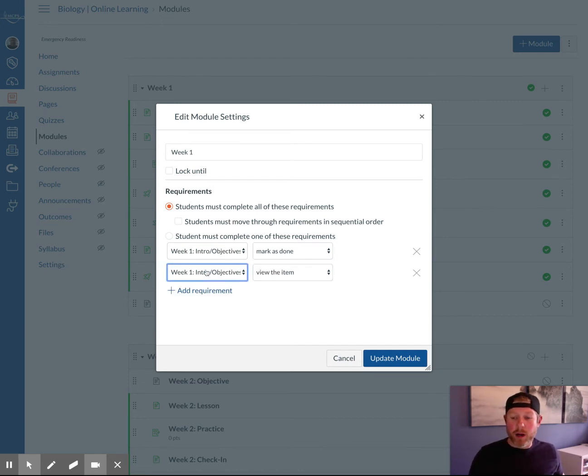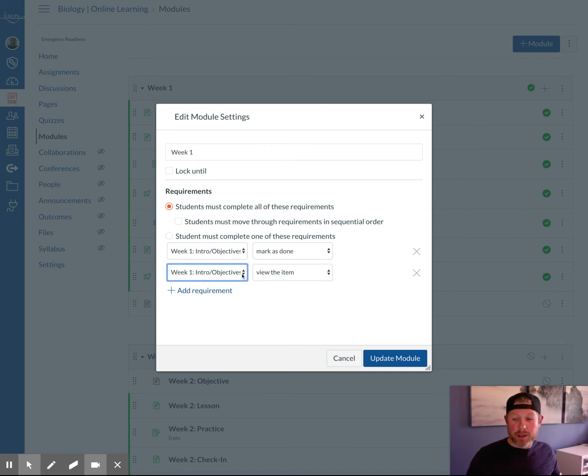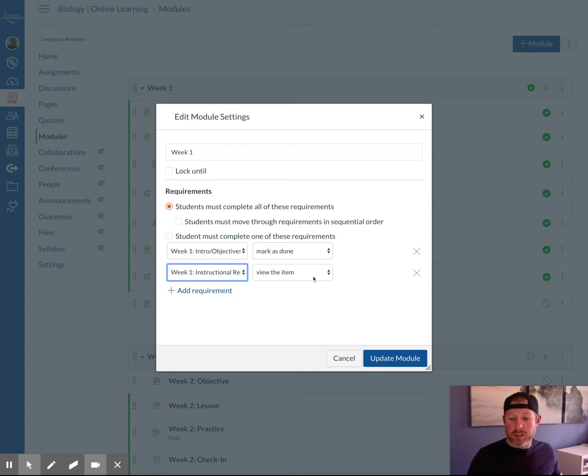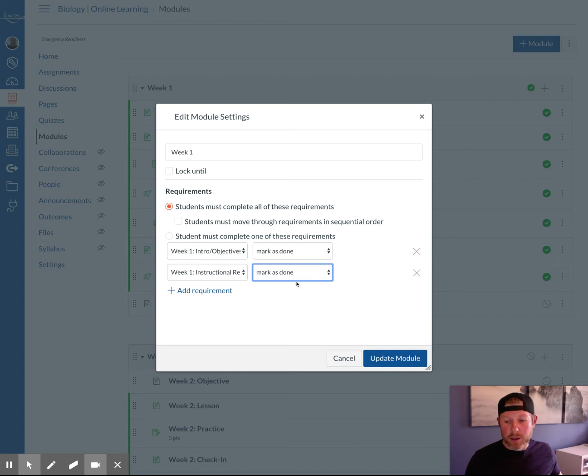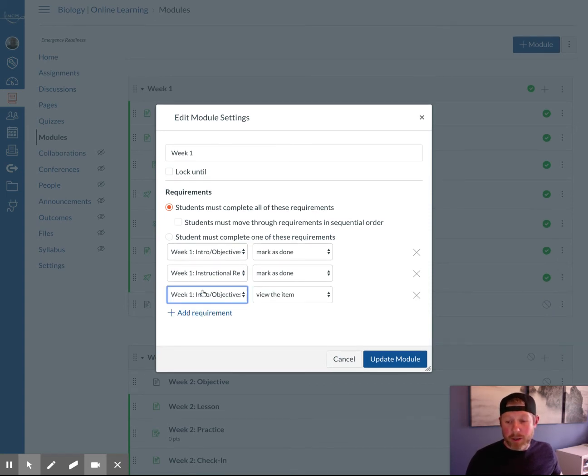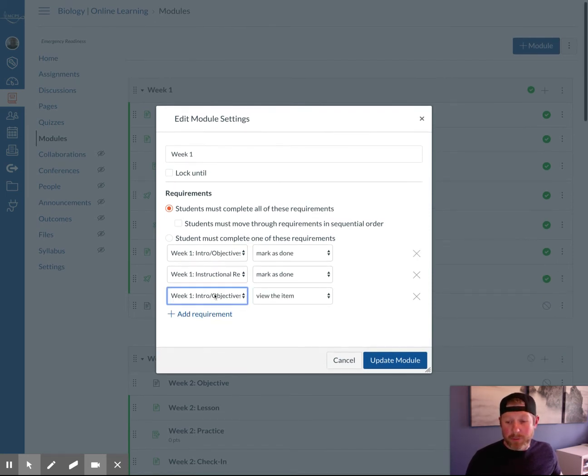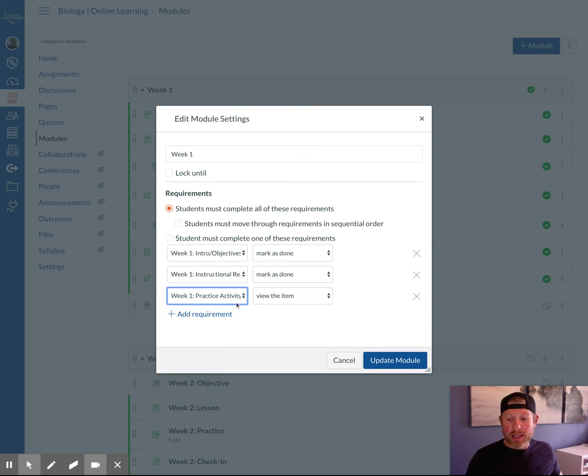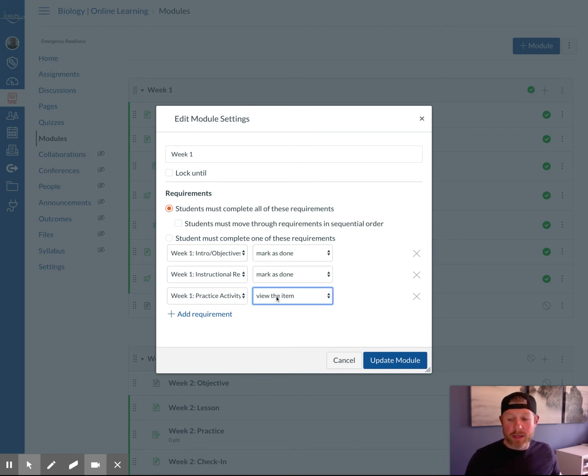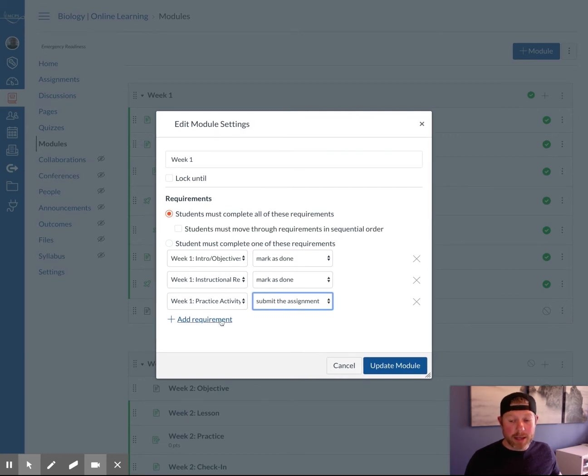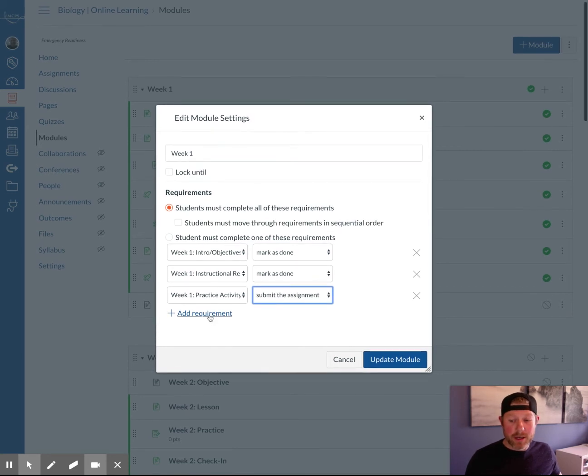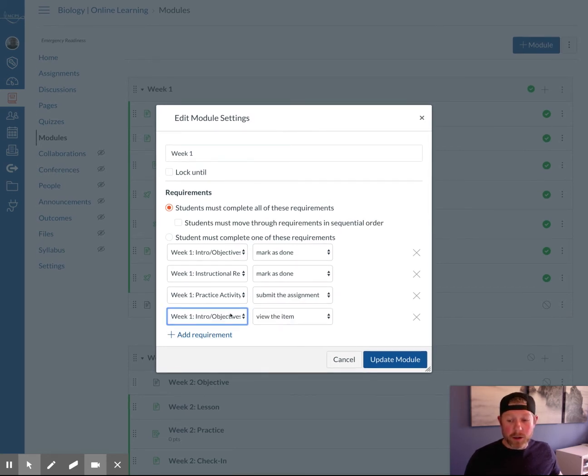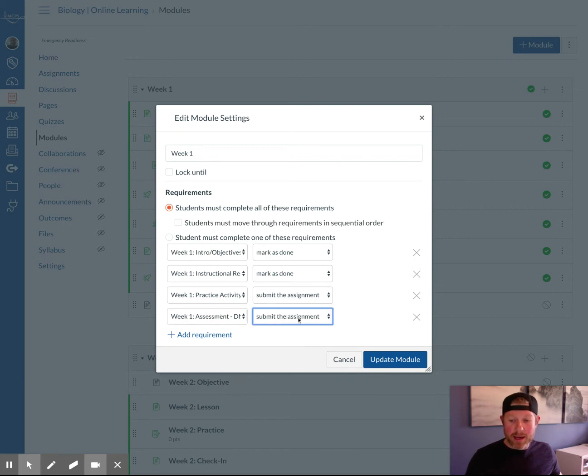If you want to add another requirement, we click add requirement, and then we click into this drop box again and say, okay, next after the intro page, we want them going to the instructional resources page. Again, I want them to mark that they have done that. You want to add the next requirement, and you click add requirement and select the next thing in the module, which is the practice activity. Here's where the access restrictions come into play. If you want them to submit the assignment for the practice activity before the weekly assessment, which is down here, they also must submit that. You can do that.